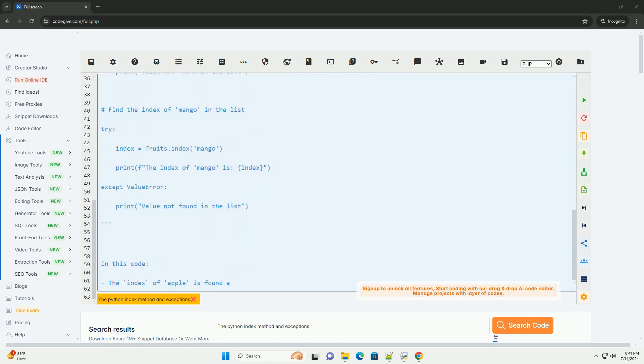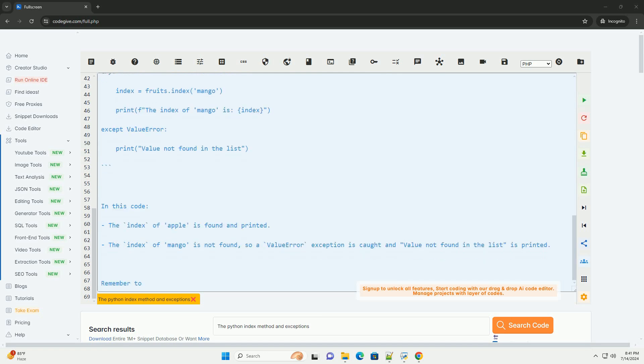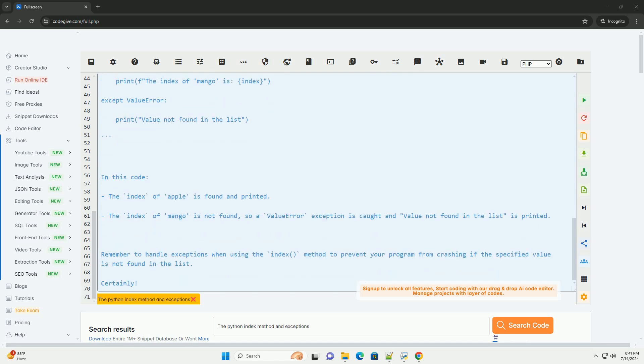Start, optional - the index from where the search starts. Default is 0. End, optional - the index at which the search ends. Default is the end of the list.